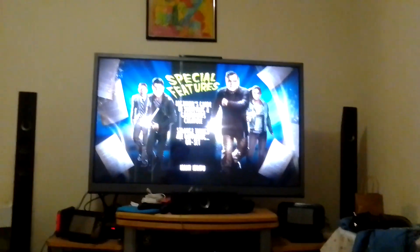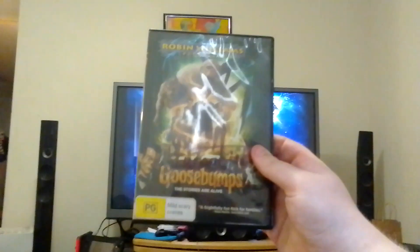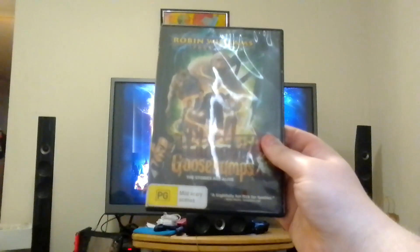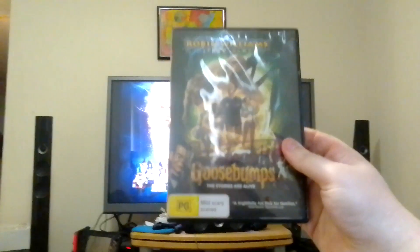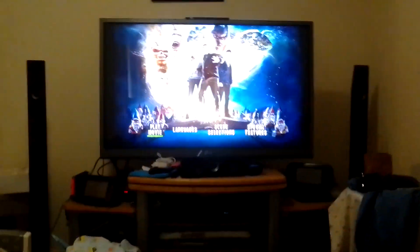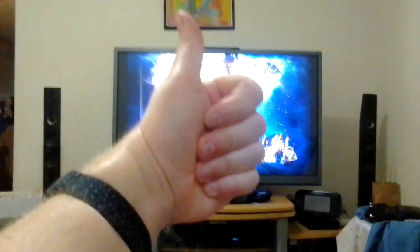That's it for the DVD menu walkthrough of Goosebumps 2016. Peace out, later, cheers!